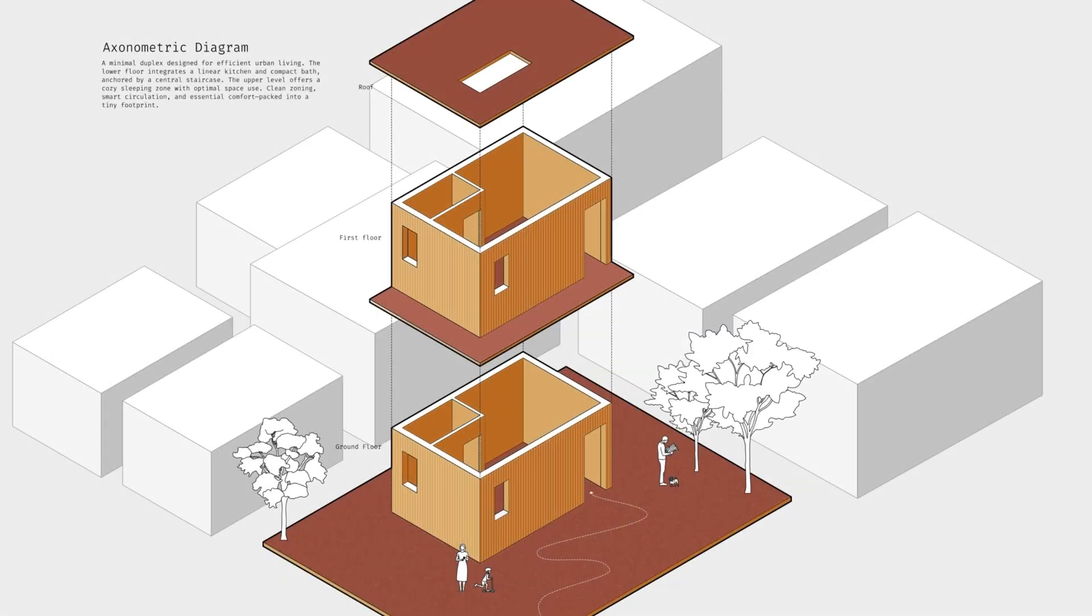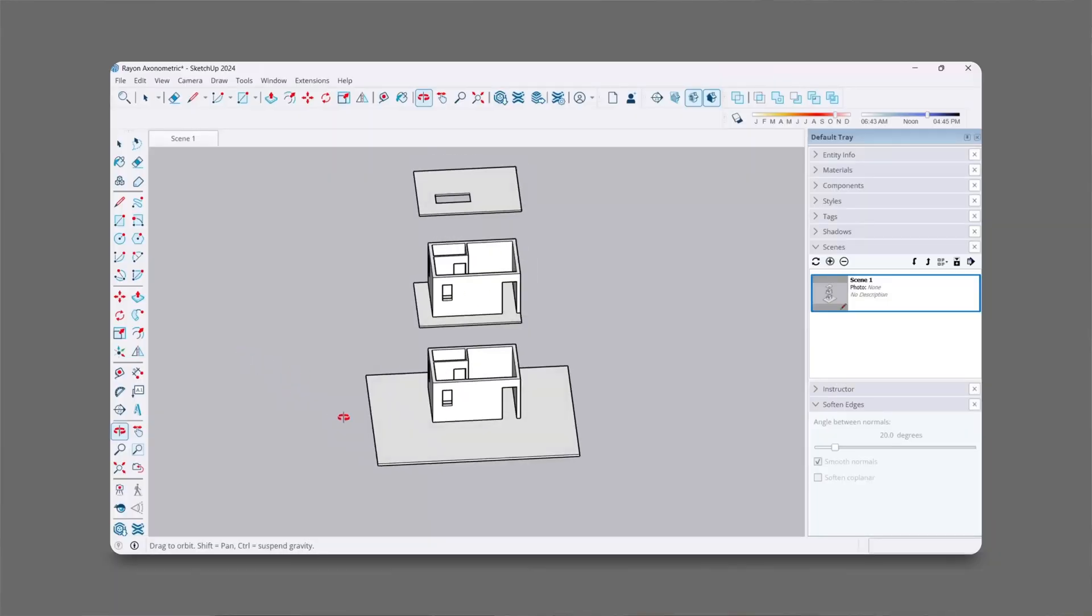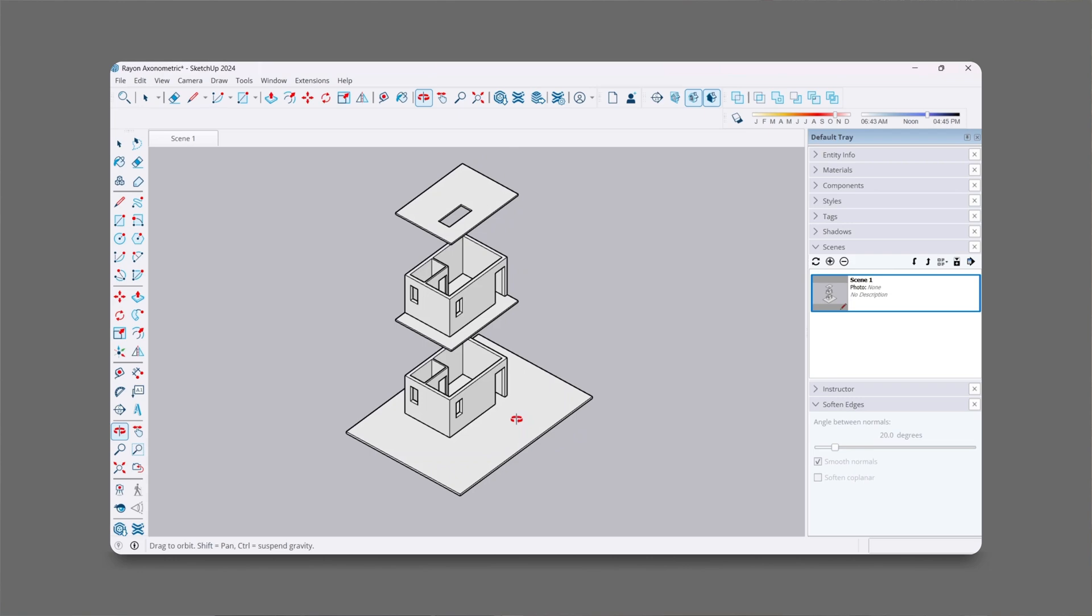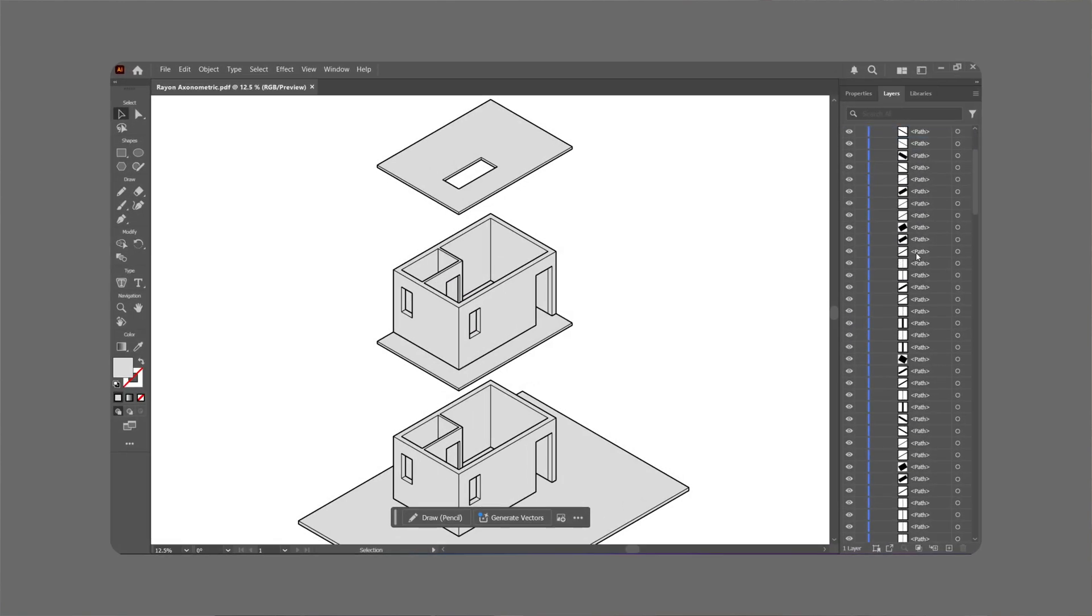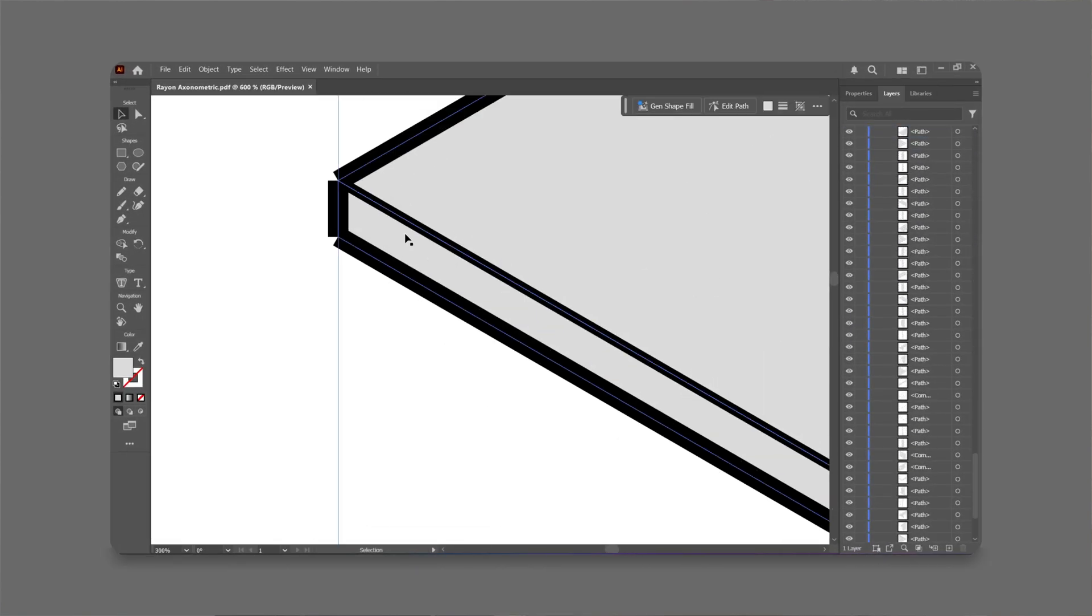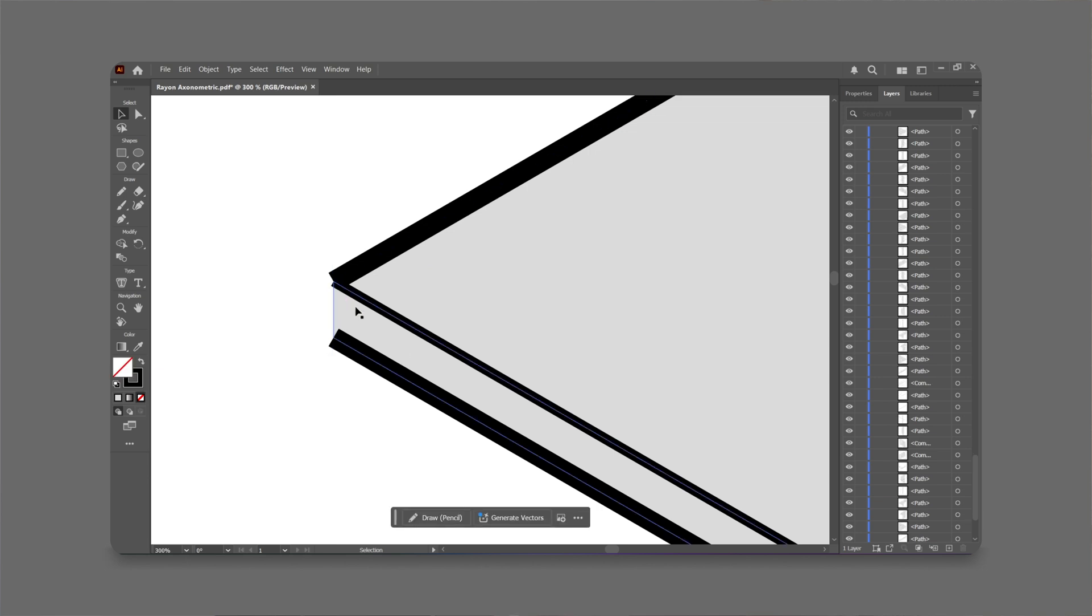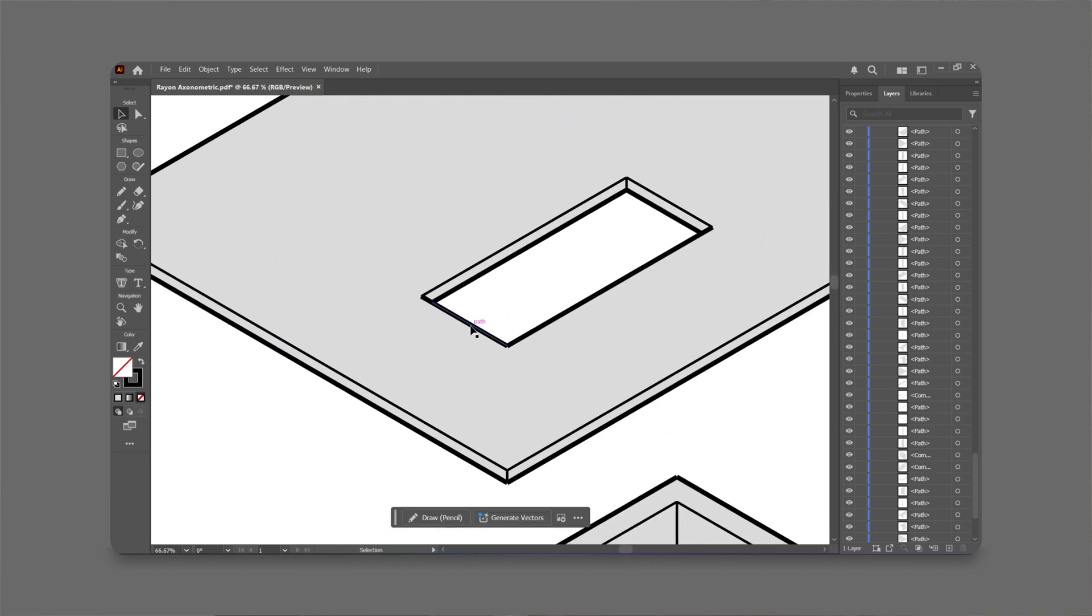Every architectural diagram tells a story, but before it becomes part of a portfolio or a big pitch, it starts with a blank screen. If you've ever exported something from SketchUp and opened it in Illustrator, you know what I mean. Too many lines, too many layers, too much time spent organizing instead of designing.